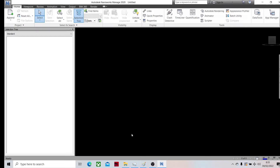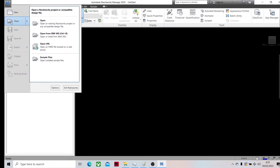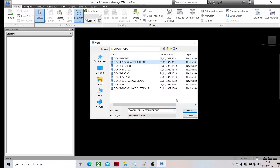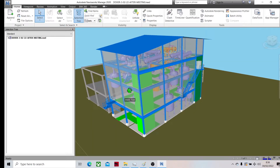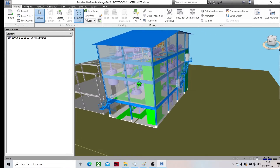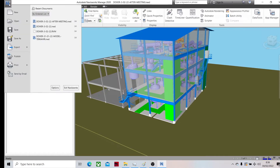We open a model from Navisworks. This is my model and we will convert this to AutoCAD 3D.